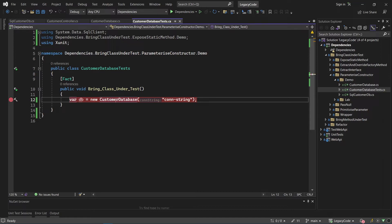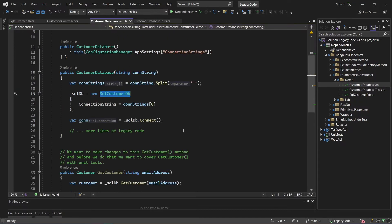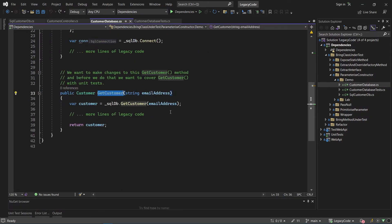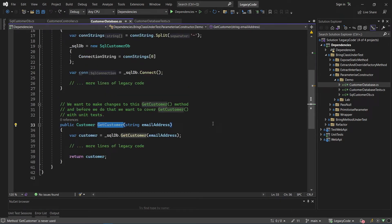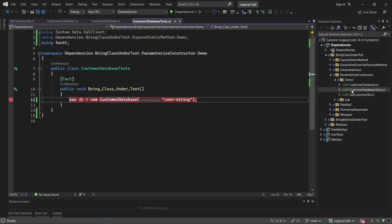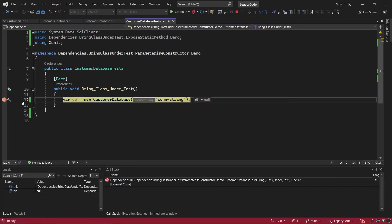Why do we want to run through this constructor? Because what we really want to do is make changes and get this GetCustomer method. However, we can't do this because it's an instance method and we can't even instantiate the customer database - that's the very first thing we want to do before we can actually wrap unit testing around GetCustomer. Let's kind of do this first. Let's run this unit test just to familiarize ourselves with what the problem was.